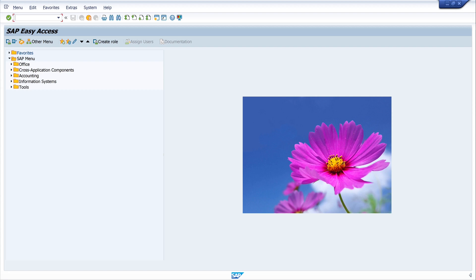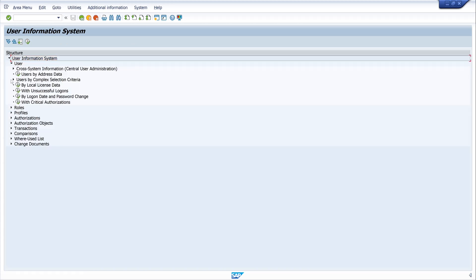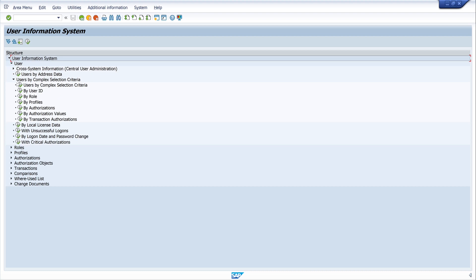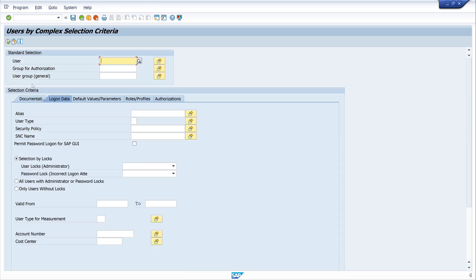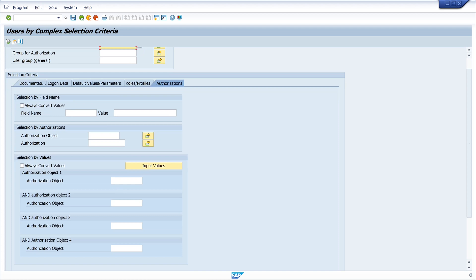So to find these users, we have to open the transaction SUIM. It's the user information system. Click on User, User by Complex Selection Criteria, and Users by Complex Selection Criterias.